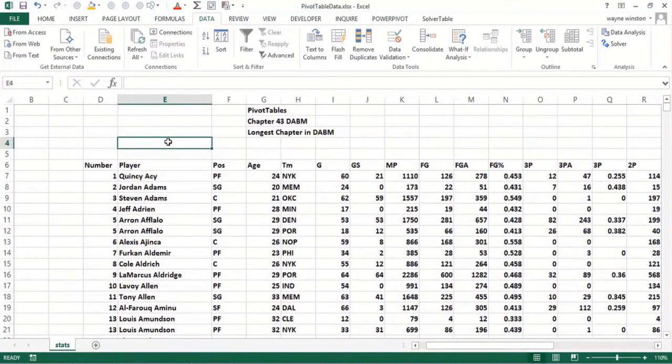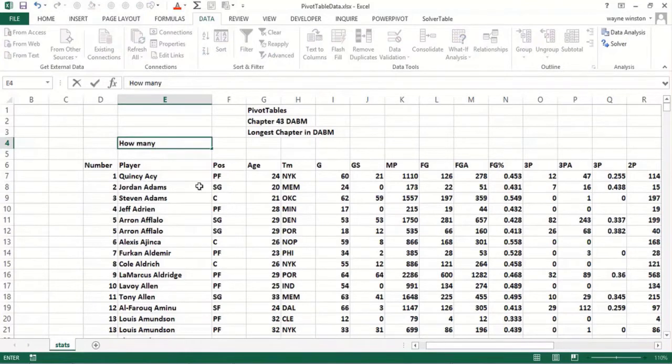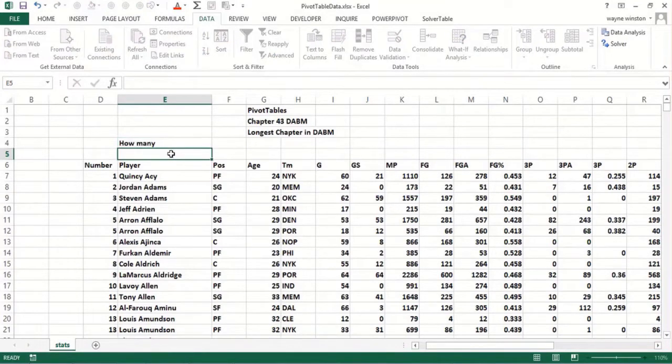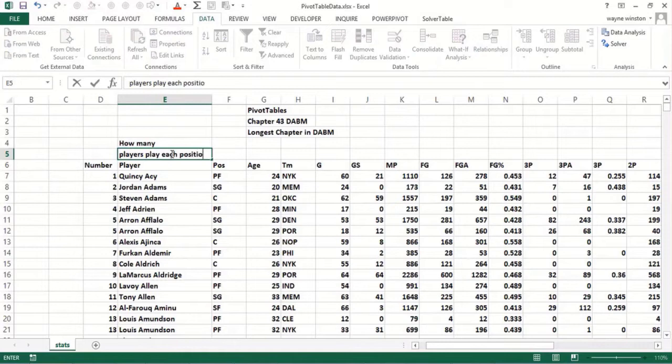I saw two problems in this video. First, how many players play each position as listed in column L, and what fraction of the players play each position.